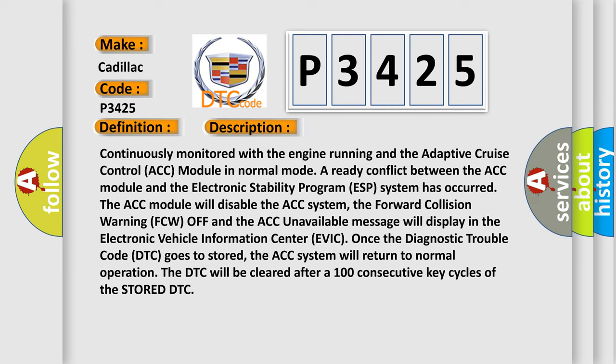Once the diagnostic trouble code DTC goes to stored, the ACC system will return to normal operation. The DTC will be cleared after 100 consecutive key cycles of the stored DTC.